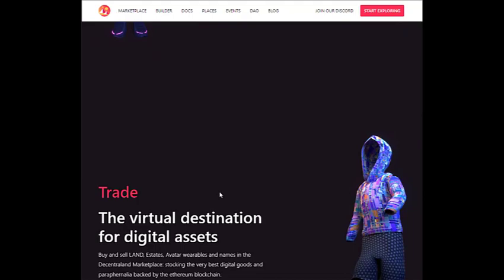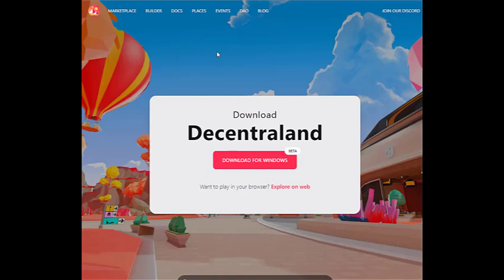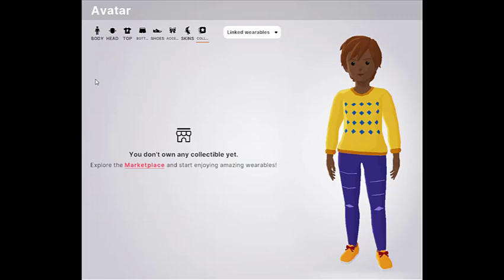Let's do what we came here for and design our own avatar. First of all, you're going to have to connect your wallet. I'm using a MetaMask wallet. If you are logging in for the first time, it will take you straight to create your avatar.